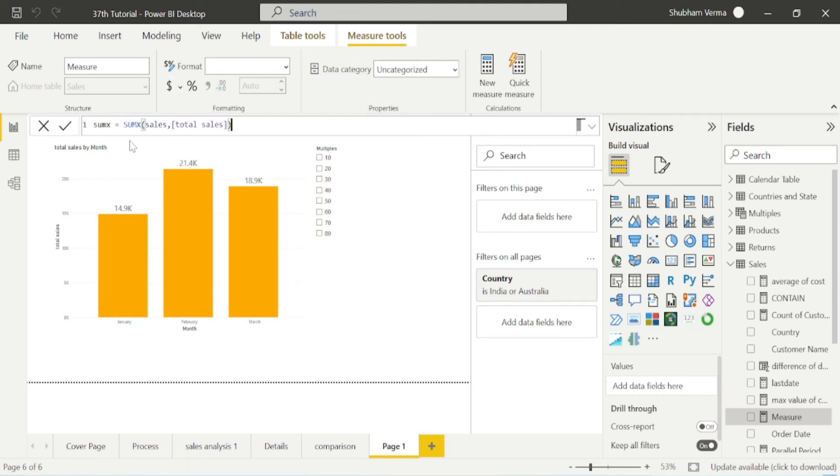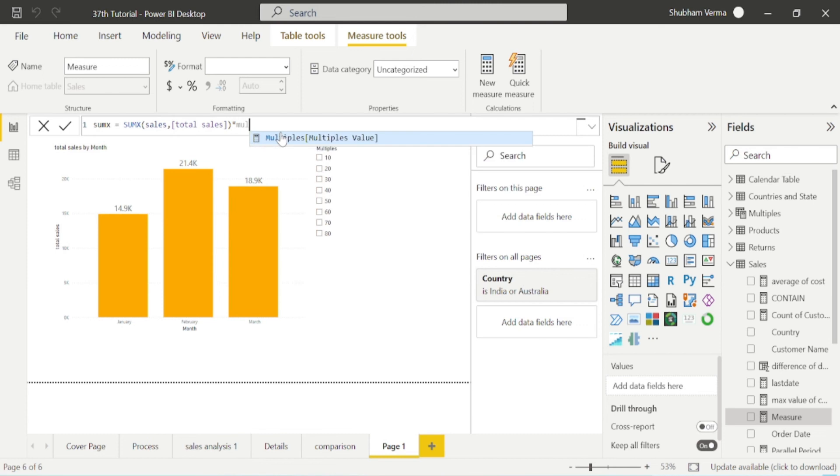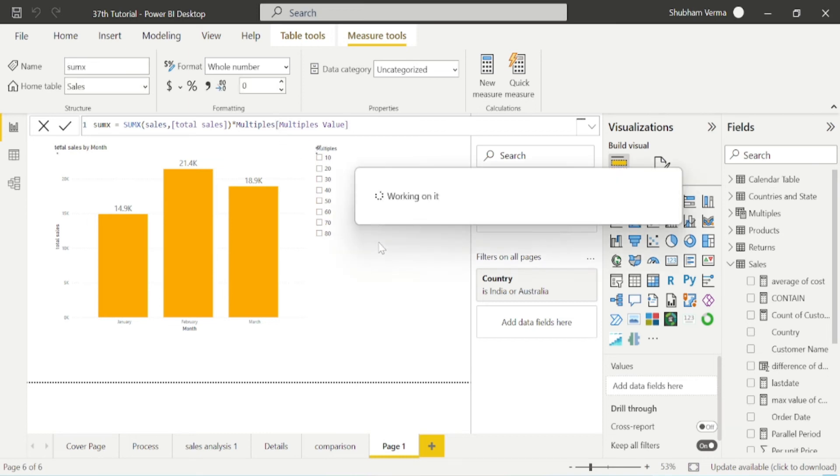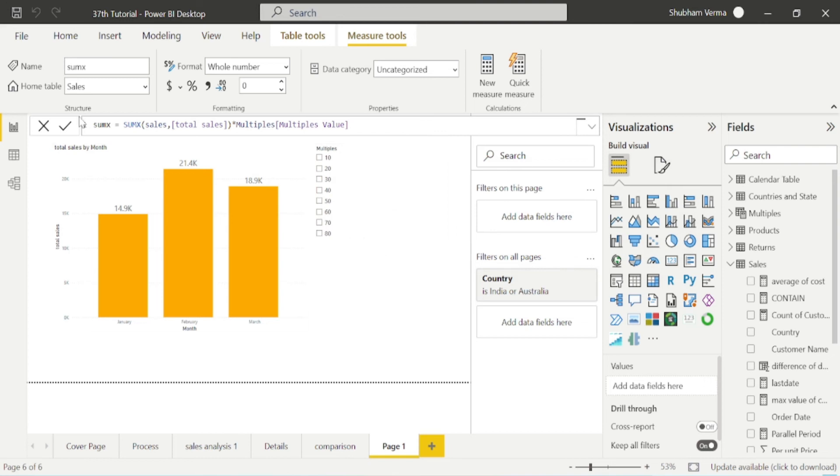Now close the bracket. I will add one more logic here. I want to multiply this sumX with selected value function, which is in the multiples table. Our measure name is multiple values. We have created sumX measure and let me rename this as comparison.